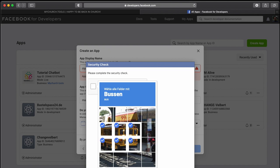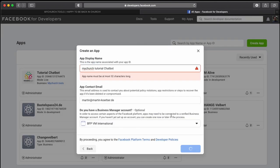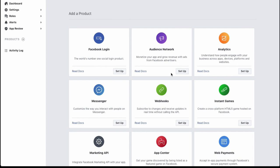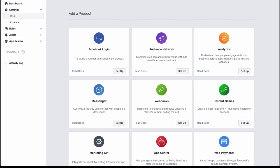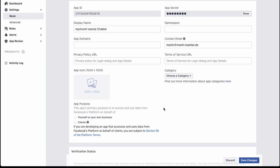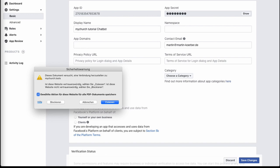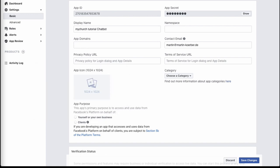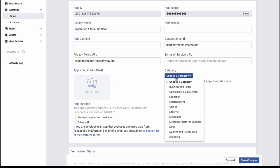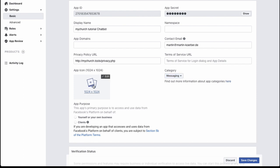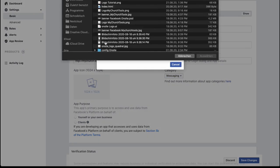Complete the human verification by clicking the required images and submitting. Once inside the new app, go to 'Settings > Basic.' Add your privacy policy link — you'll find it in the step-by-step instruction. Set the category to 'Messaging' and upload a logo.